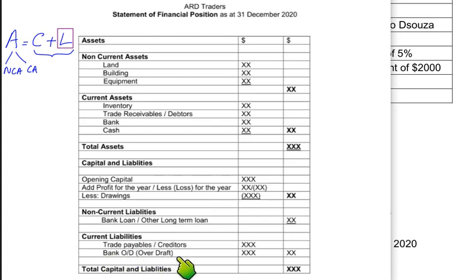Another current liability is bank overdraft. For example, if I have 100,000 in my bank but need 120,000, I request the bank manager to allow me to withdraw 20,000 more than I actually have. That extra amount withdrawn beyond my balance is not my money — I need to return it to the bank sooner or later. So the extra amount taken out from the bank is known as bank overdraft and it is a current liability.